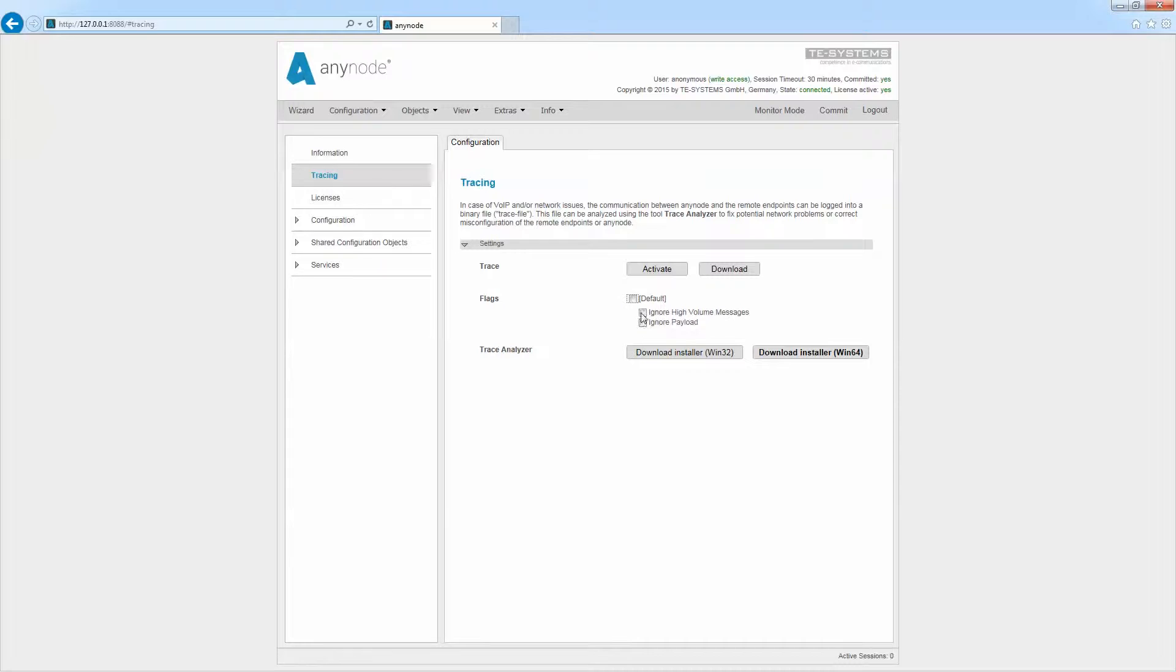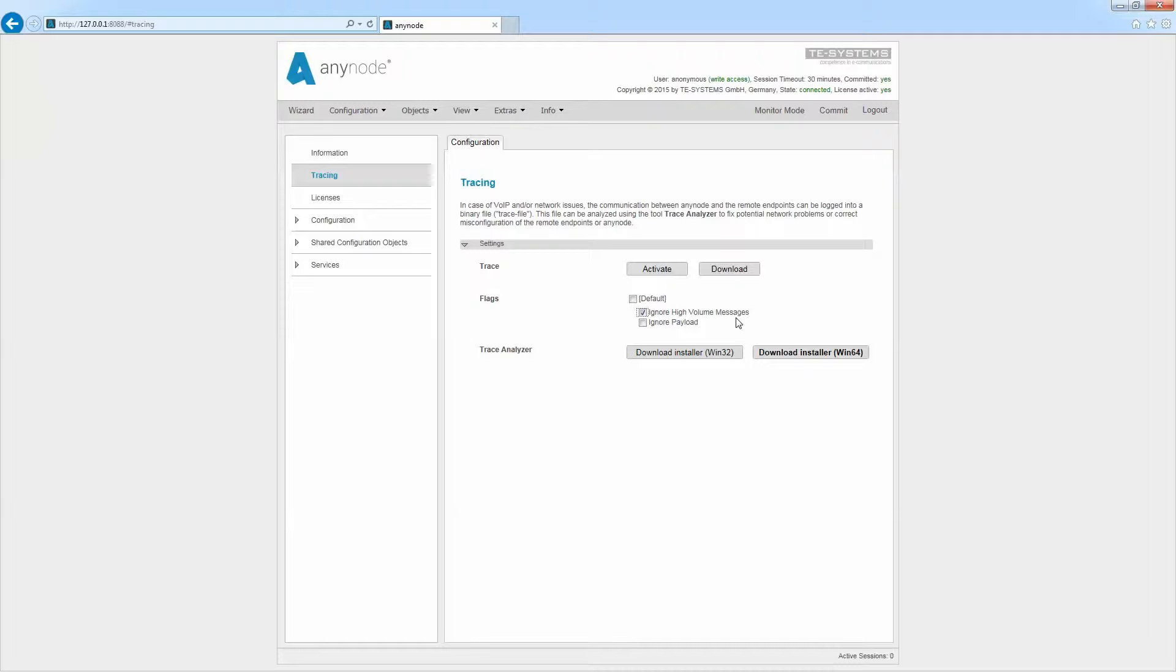We have additional settings available under Flags. If Ignore High Volume Messages is enabled, RTP media data which takes up a lot of space will not be recorded so that the trace file is kept to a more manageable size. We recommend that this function should only be used when the problem is suspected of being in the SIP signaling and not in the audio stream.